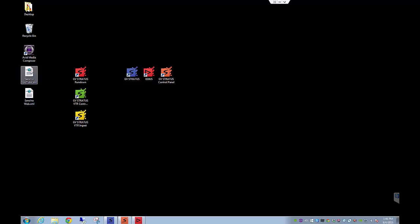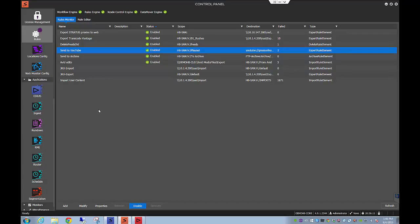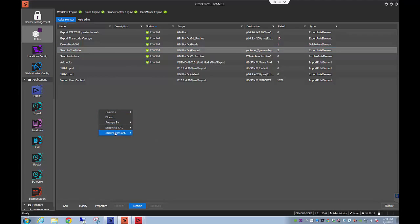Now if you want to import those rules, you simply go to the control panel right-click and say import from XML. You can import and append an existing rule or you can just skip the existing rule.